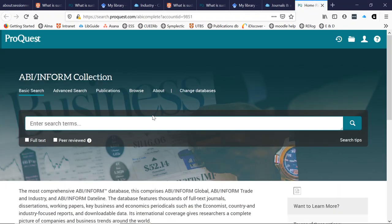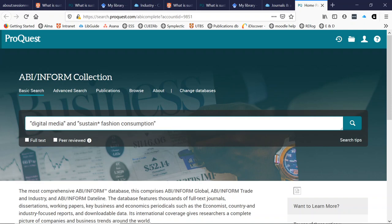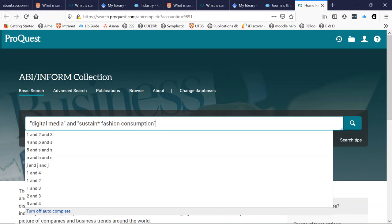Here you can see a normal search box like we've been using all the way through. You will also see a help option in the top right — every academic database has one of these and if you get stuck, go and take a look. Let's enter some searches. You can see I'm trying some of the search methods I outlined earlier — I'm using phrase searching to make sure it's searching for those phrases. I've also got an asterisk so I can search for a variety of endings at the end of 'sustain'.